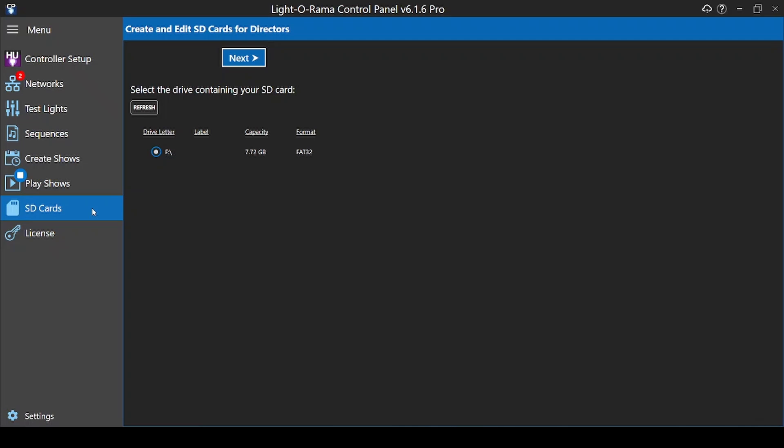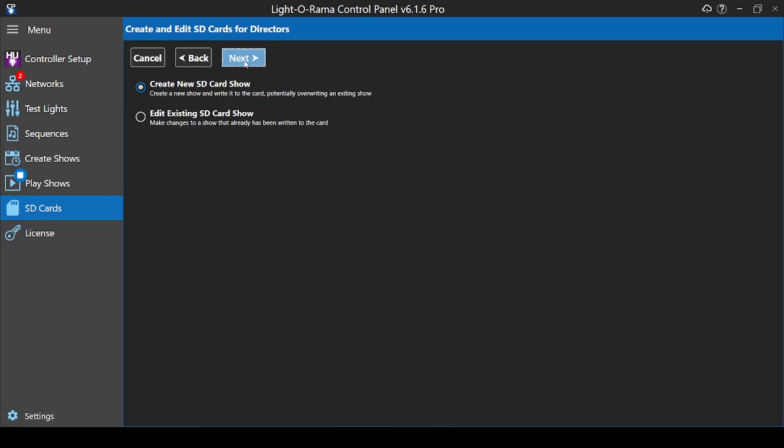Insert the SD card into your computer, then click Next once you've selected the drive with your SD card. The next screen will ask you if you're creating a brand new show, or if you want to edit a playlist that's already on a card, like one of the preloaded Lightorama SD card options.